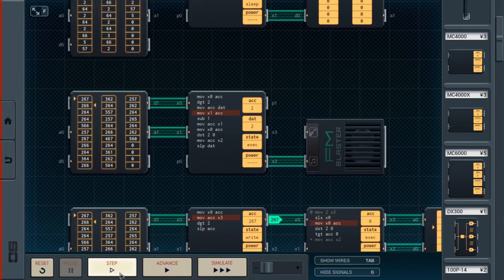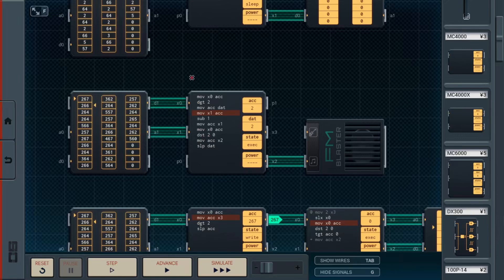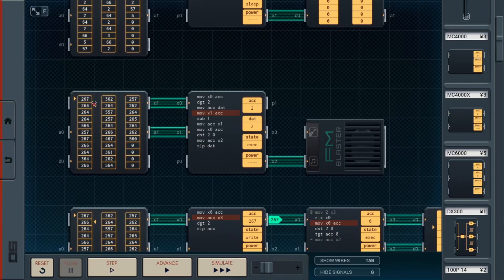But now we have a problem. Now we need the pitch data, but the pitch data was here. But, the way these memory blocks work in Senjin IO is, they automatically increment every time you grab data from them. Which is not ideal right now. So, we need to actually go back one to re-read the same data twice. So, that's what this does.